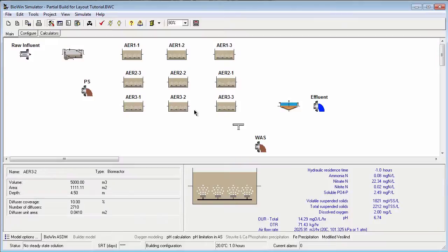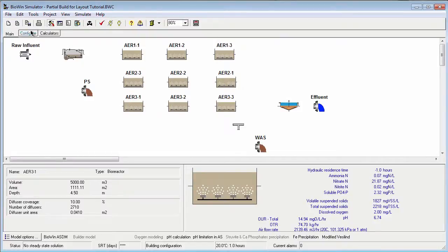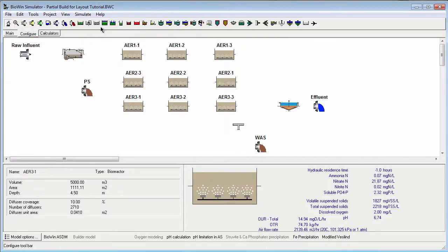The next task, and the main focus of this tutorial, is to connect the model elements with pipes. The pipe tool is located at the far right end of the configure toolbar. To enter the pipe connection mode, click the pipe tool.